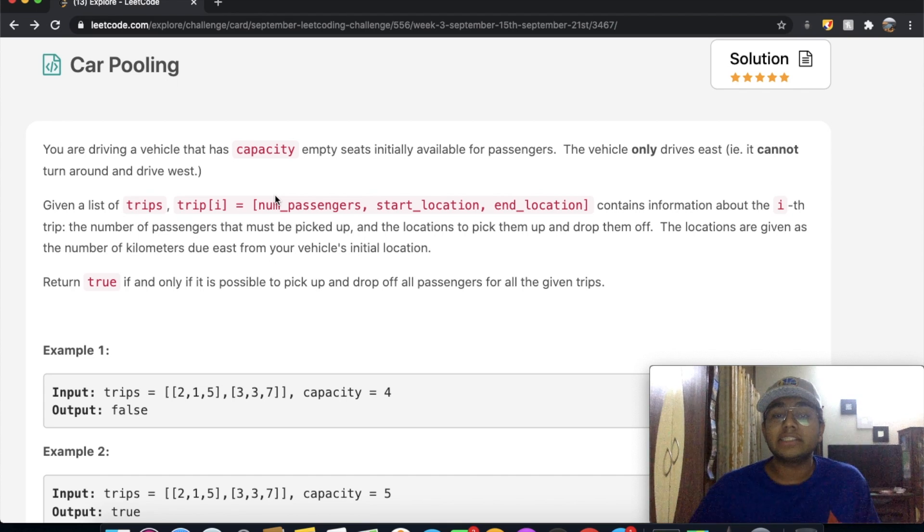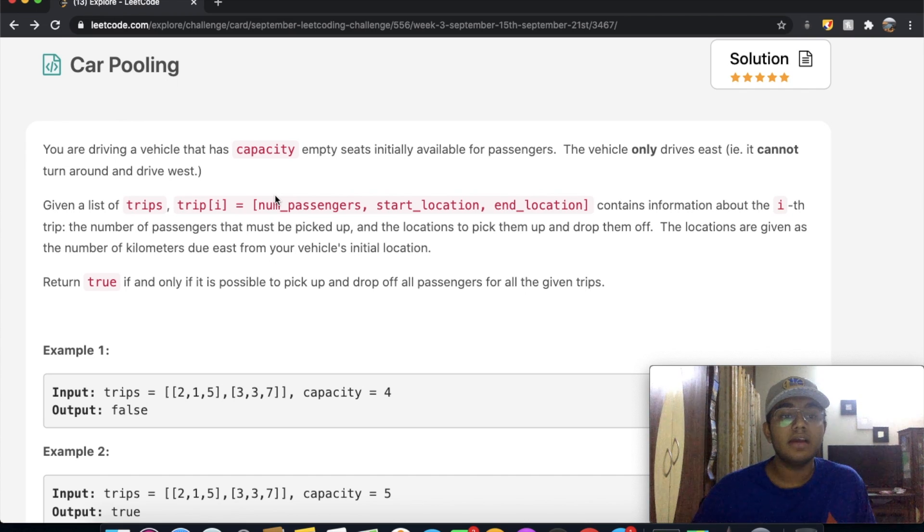Hey guys, welcome back to another video. Today we're going to be solving the LeetCode question: Carpooling.